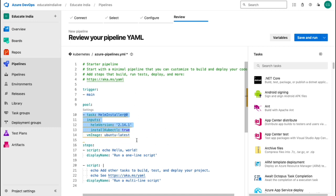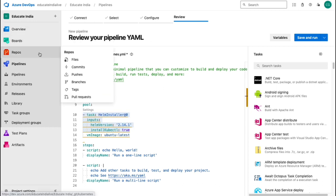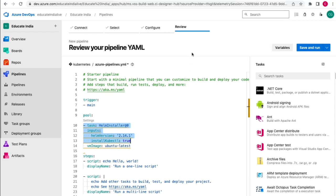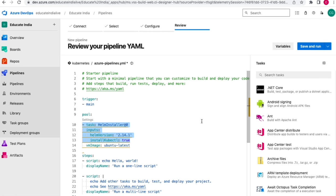We can store that YAML in our source code. The advantage is that in the classic UI editor, if somebody accidentally deletes the pipeline you don't have a backup, but with YAML you have a backup as part of source code. You can also modify and customize it - get a multi-stage pipeline, add any kind of script. This is an efficient way of creating pipelines using a YAML file.